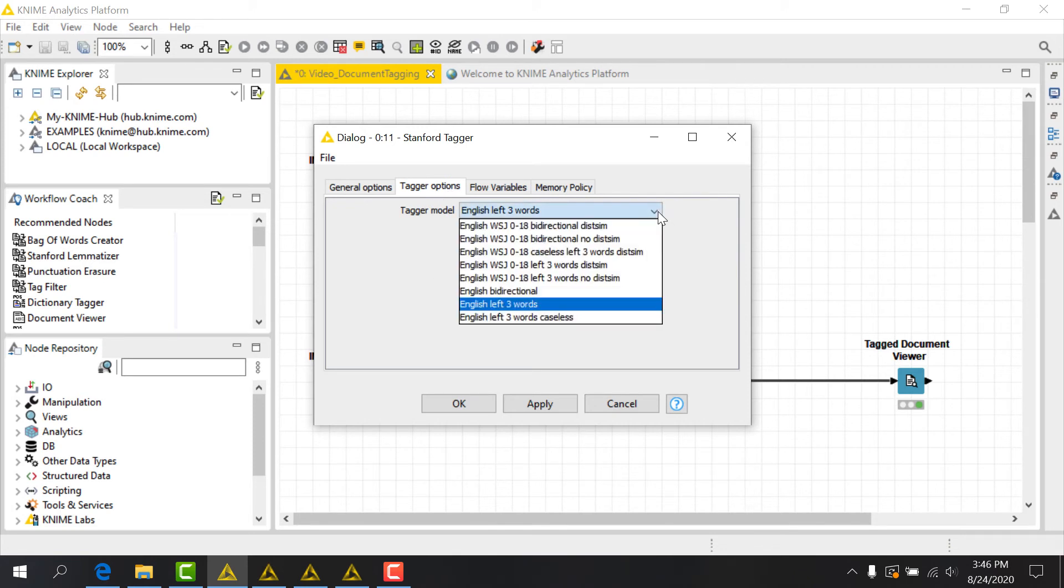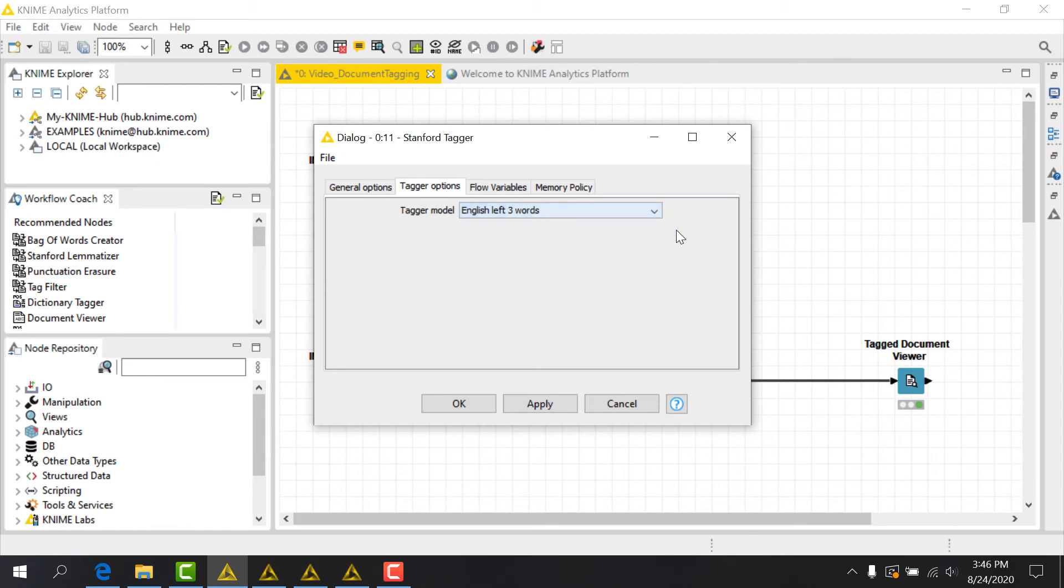You'll need to choose the model based on language, desired computational effort, and best accuracy. Here we'll use the default, English left three words.